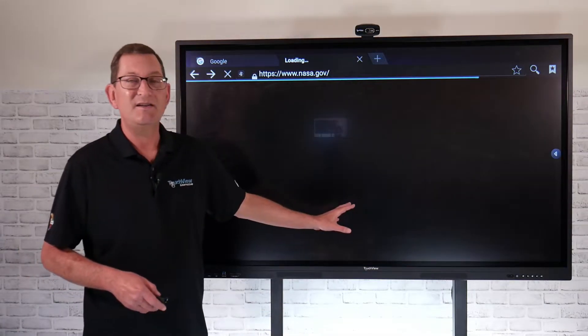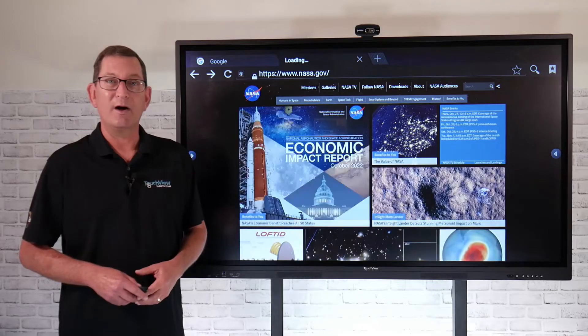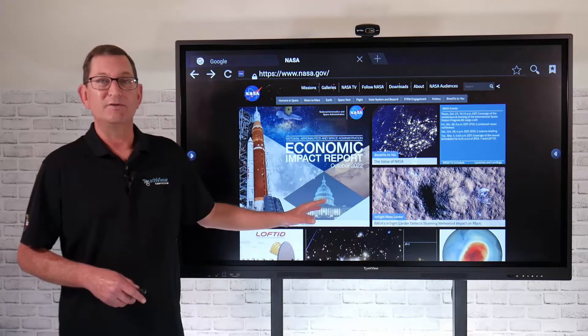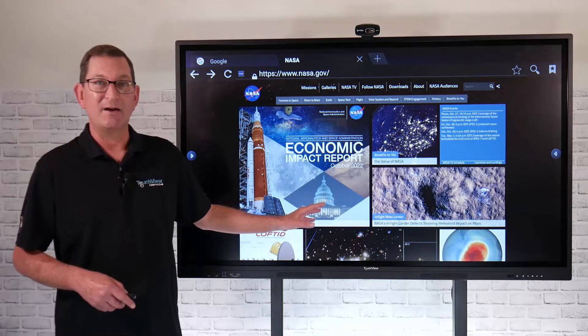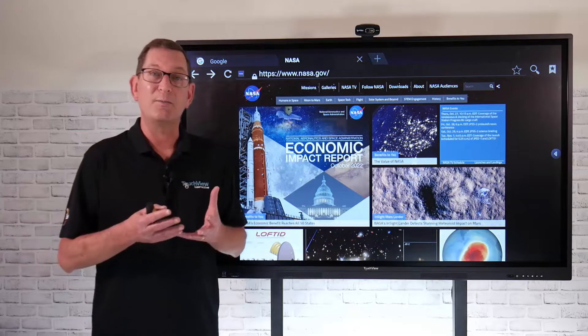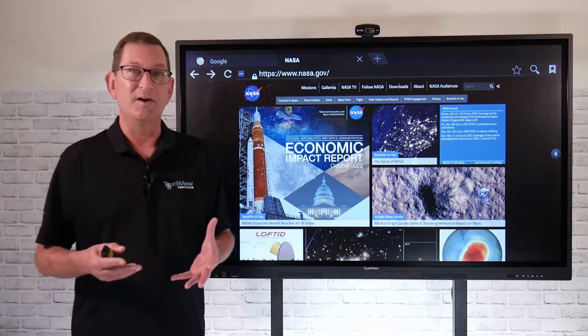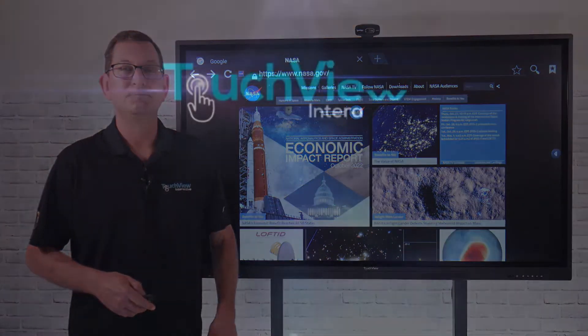Pretty easy, pretty simple to use that integrated web browser built directly into the Android side of the panel. So if you just want to jump in, power the panel up, and be able to grab a website really quick, that's a great way to do it.